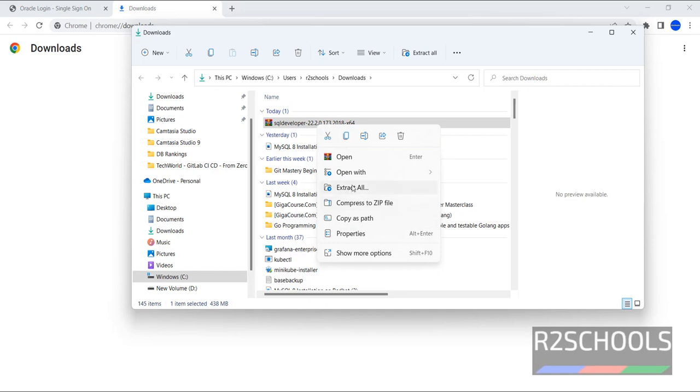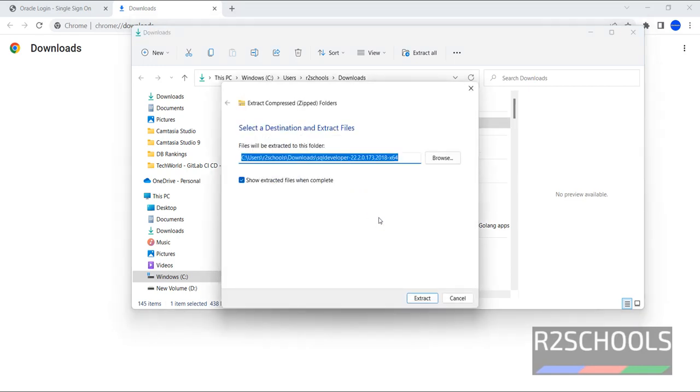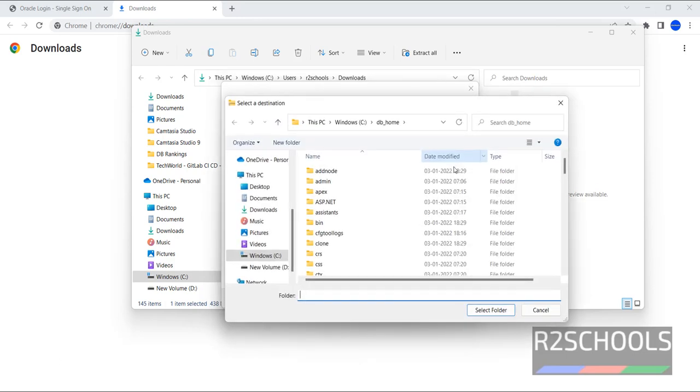Then choose the path folder to be extracted. If you want to extract to a separate folder, then browse and select it. I'm going to use the default.